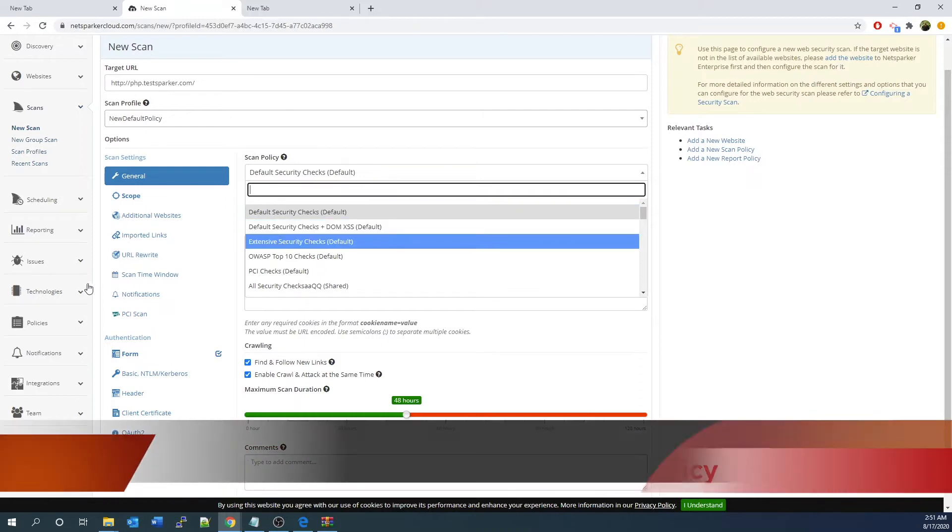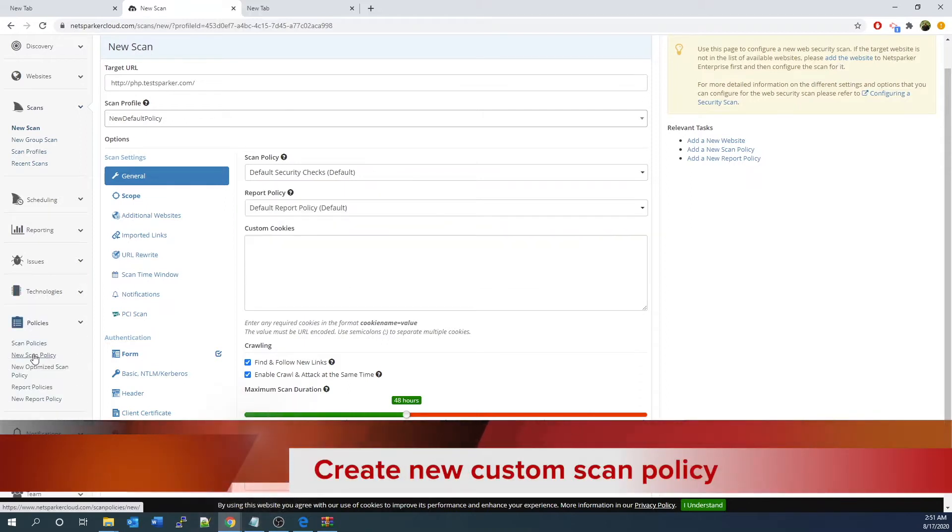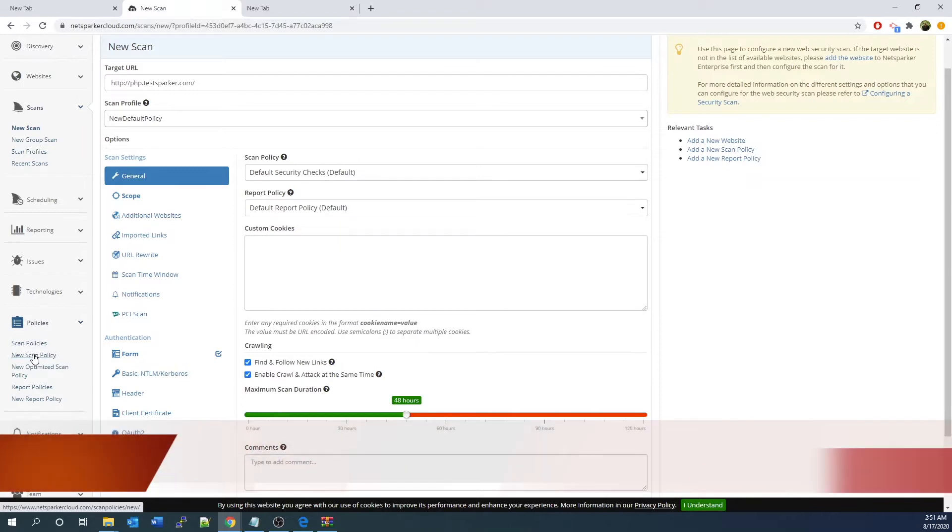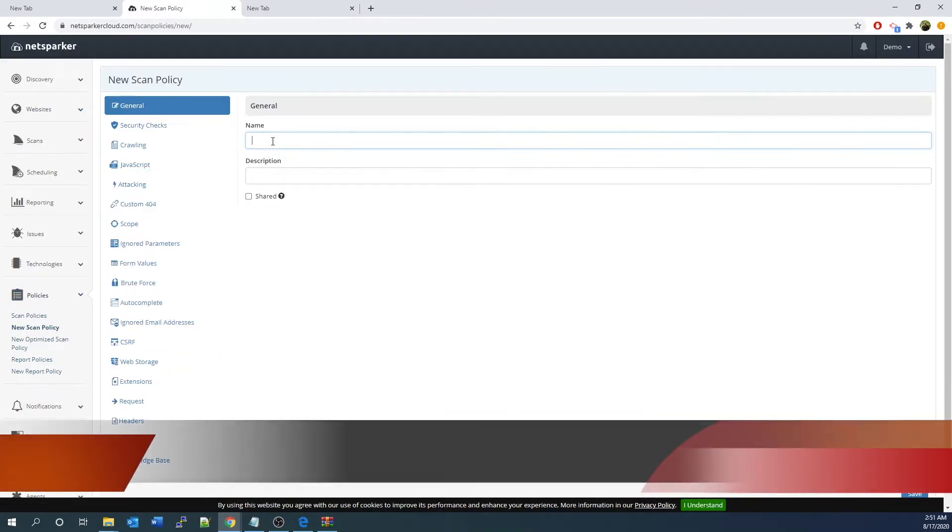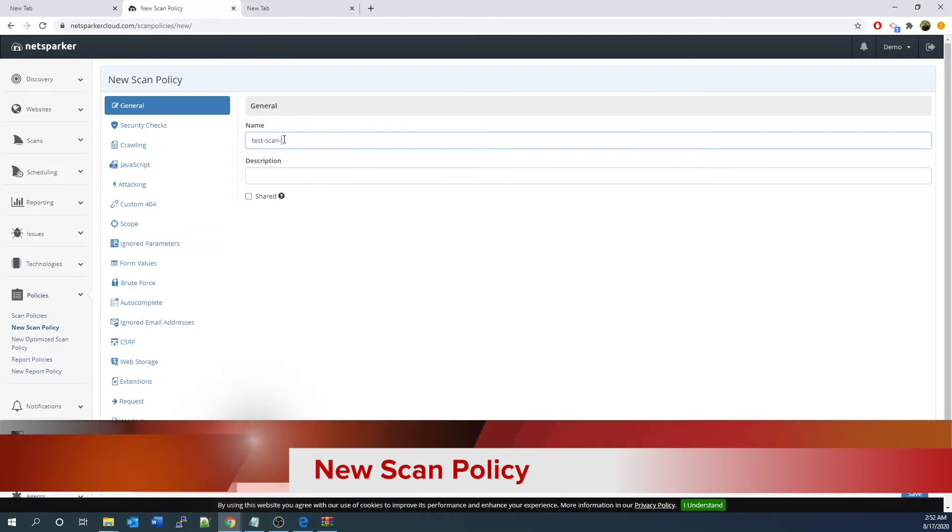You actually have the option to create a new custom scan policy as well. You can create a new scan policy, name the policy, select security checks.